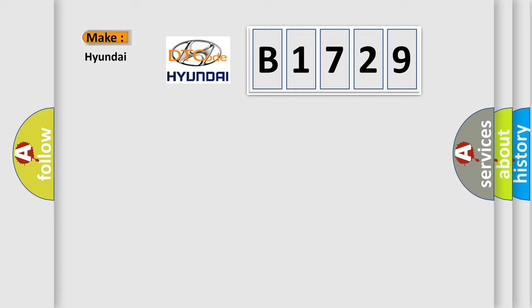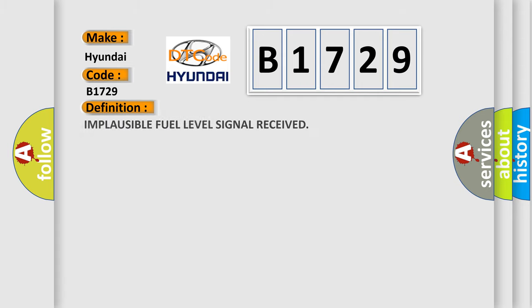So, what does the diagnostic trouble code B1729 interpret specifically for Hyundai car manufacturers? The basic definition is: Implausible fuel level signal received.